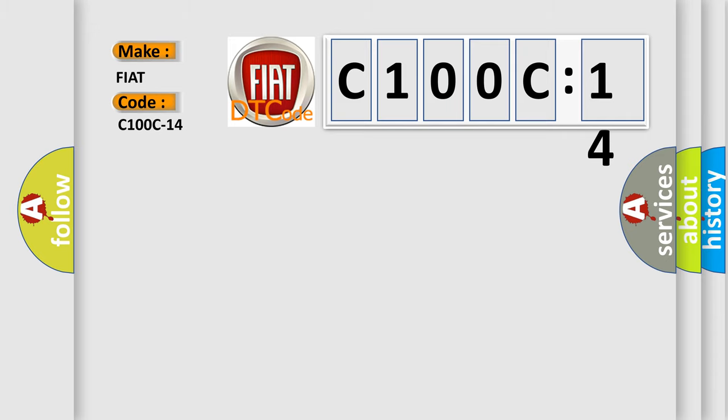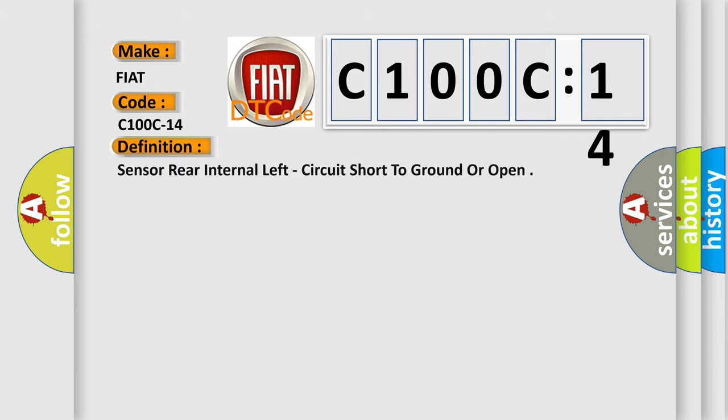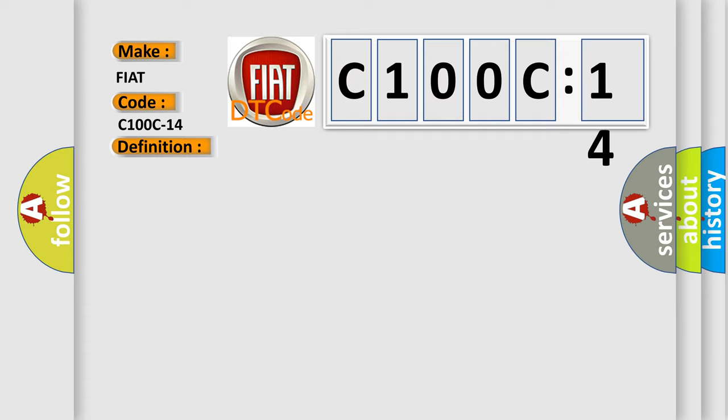Sensor rear internal left, circuit short to ground or open. And now this is a short description of this DTC code.